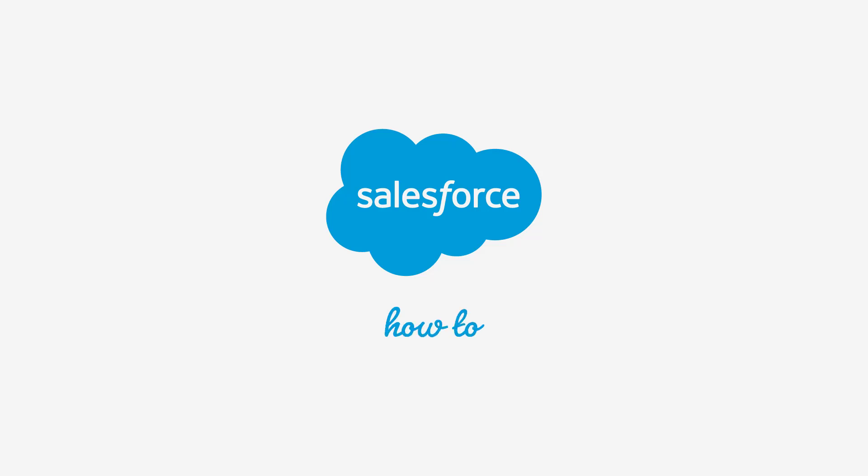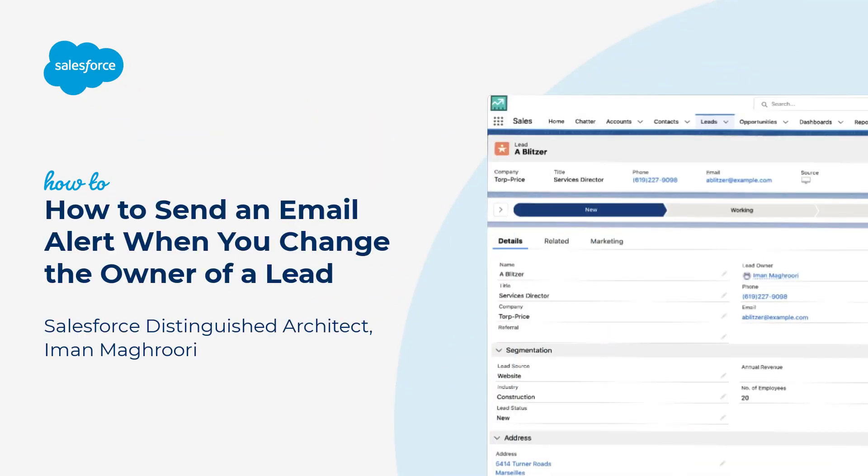Thank you for joining this quick how-to screencast, brought to you by Salesforce Support. To see more content like this, hit subscribe.